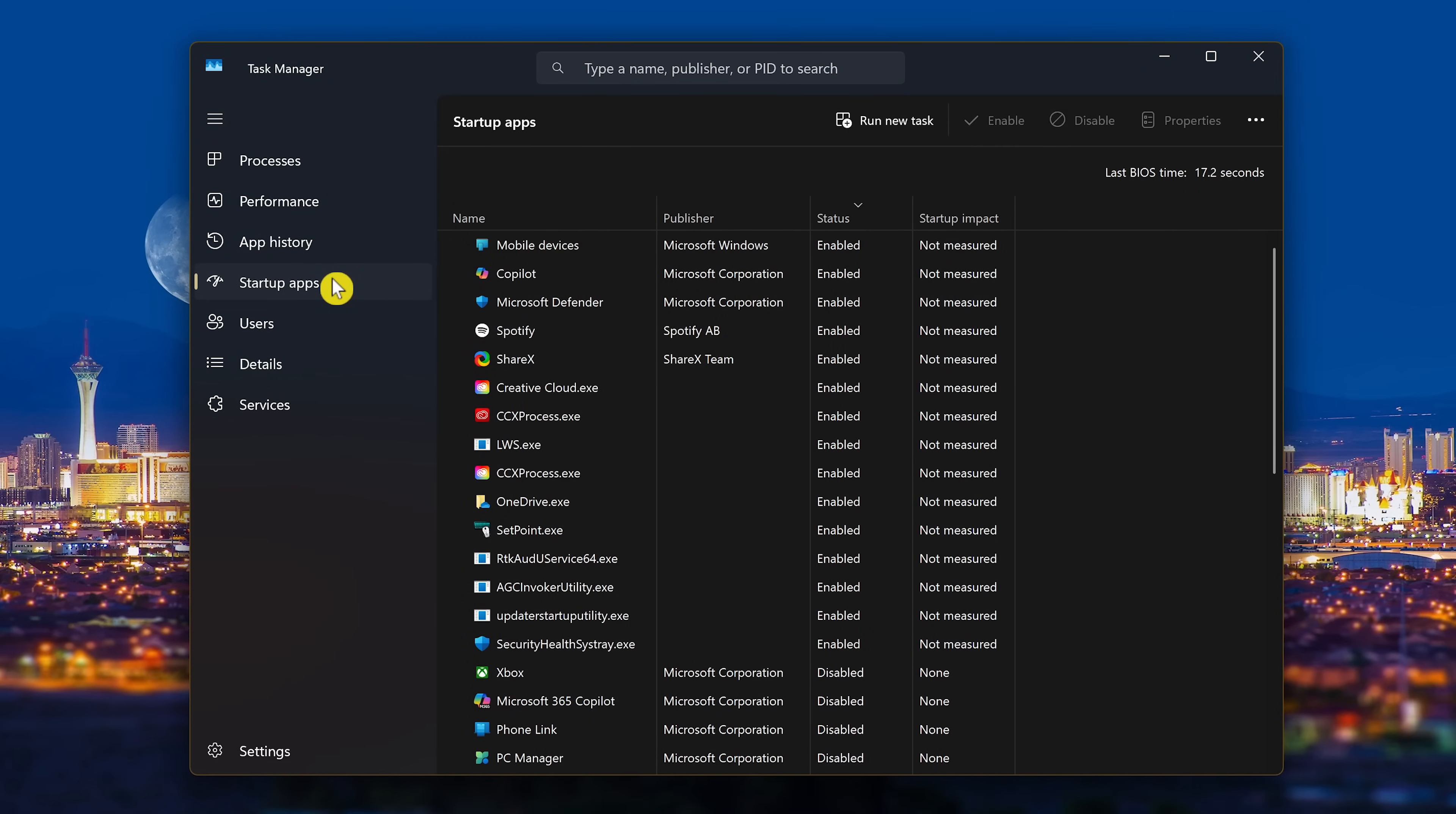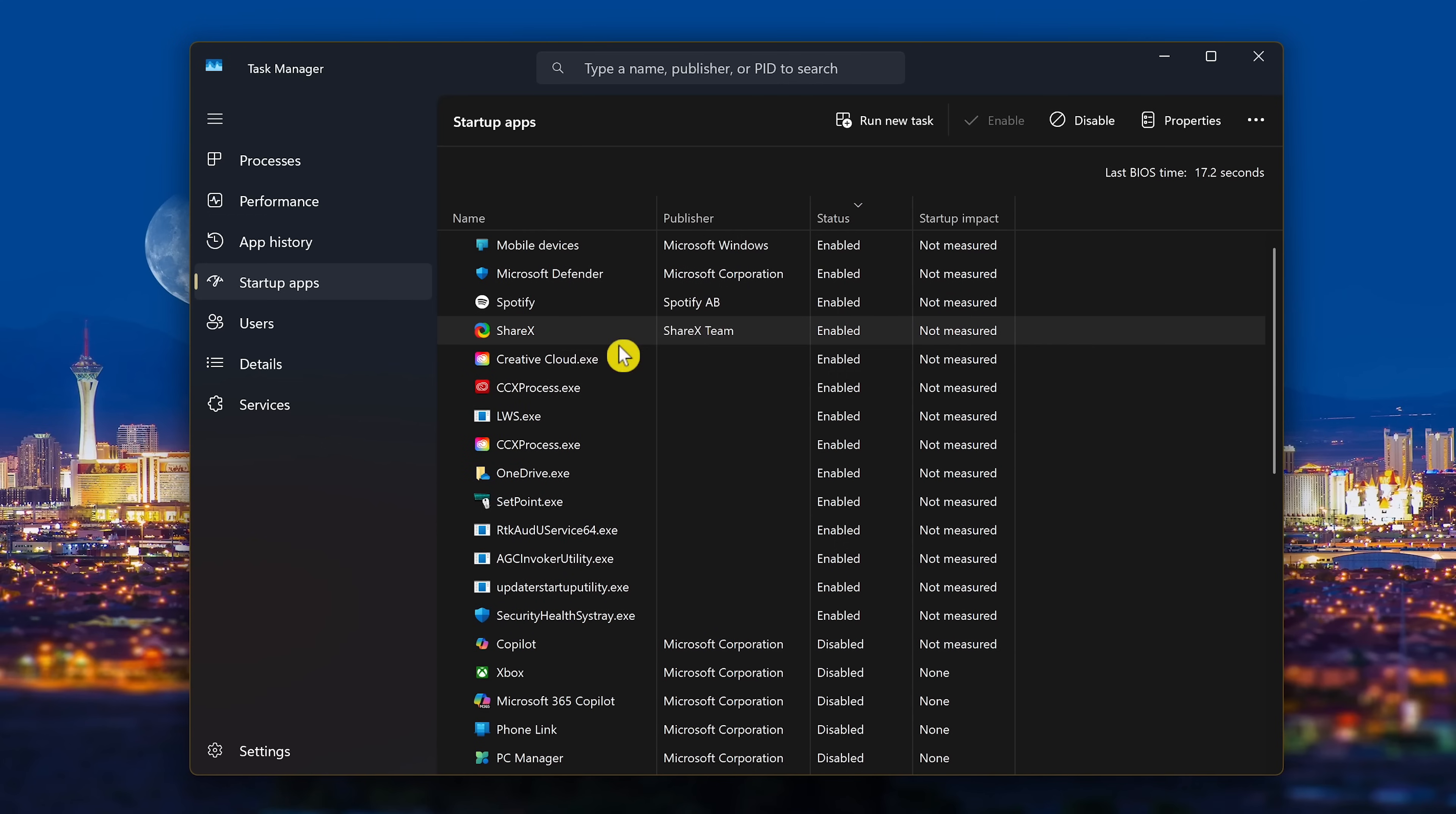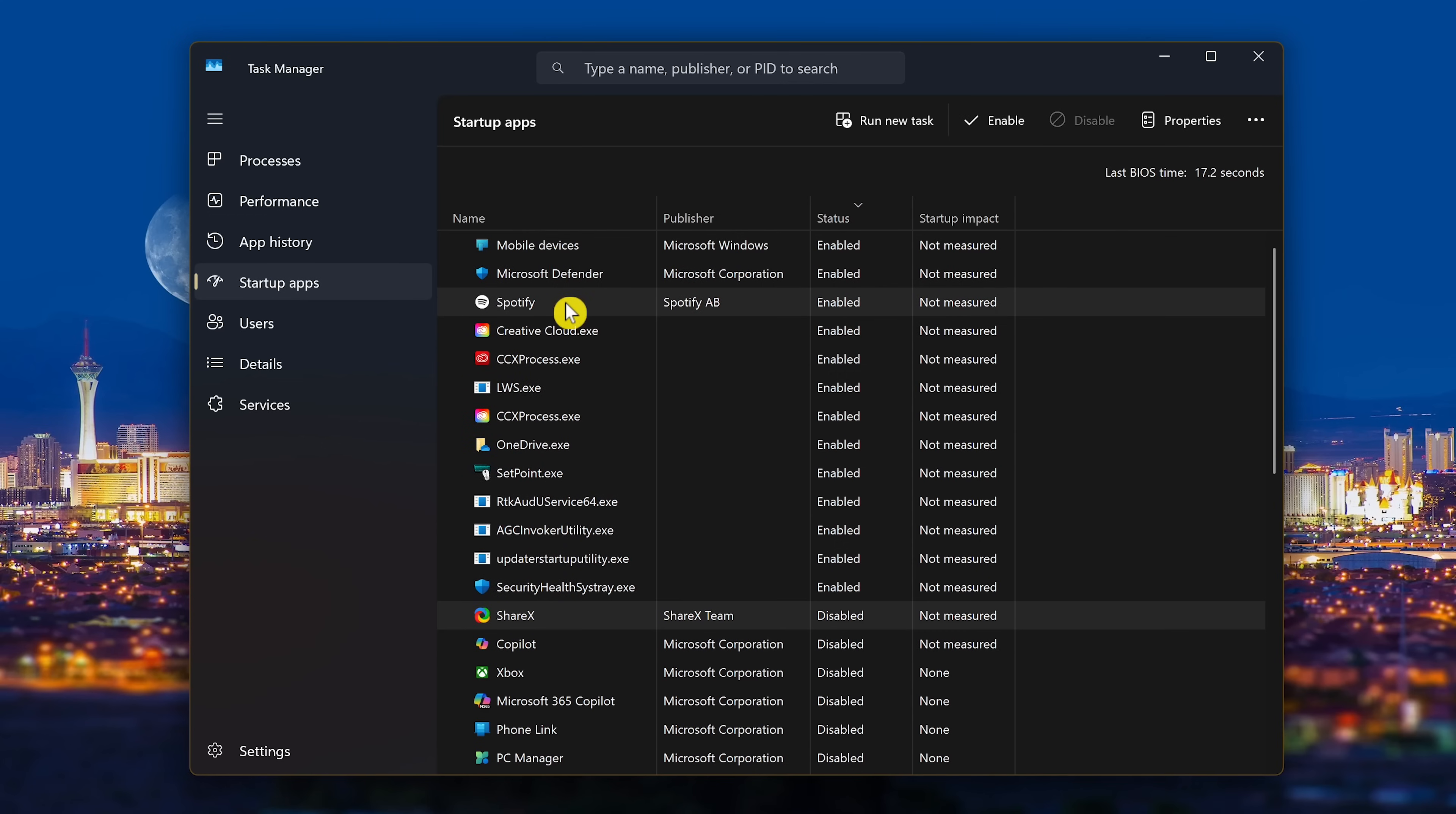In the left pane, select Startup Apps. For those you know you don't need when your computer starts up, right-click on them and select Disable. So I'll disable Copilot, ShareX, and Spotify.